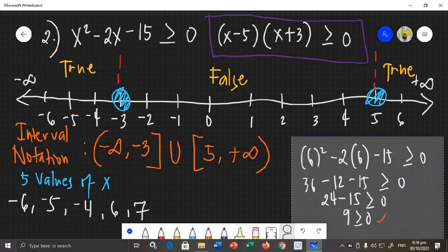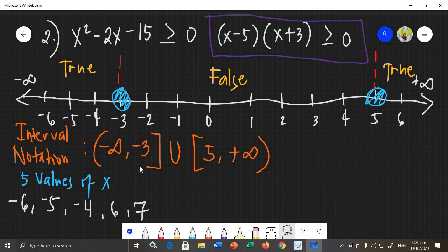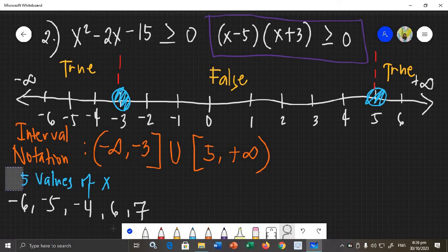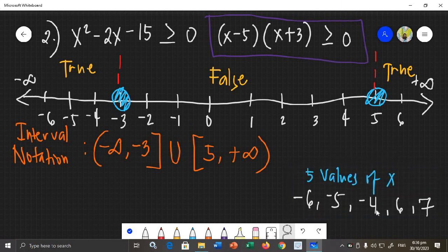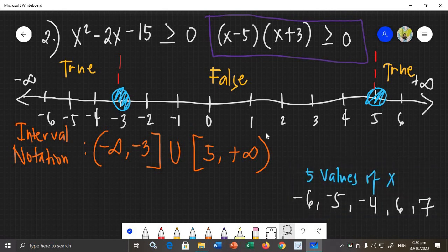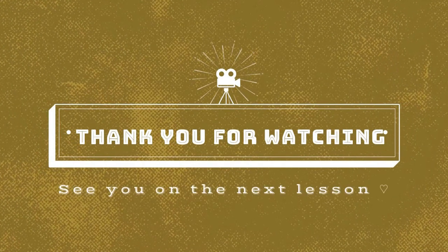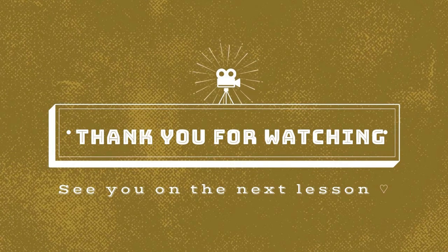That is how you find the interval notation, the solutions of a quadratic inequality — the values of x that satisfy the inequality — and how you graph quadratic inequalities using a number line. That's all for quadratic inequalities. Thank you for listening.